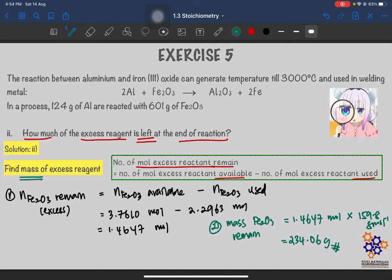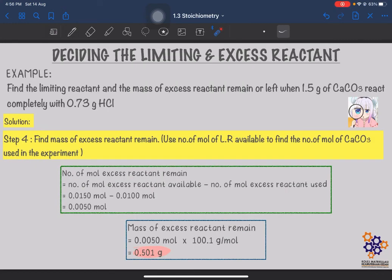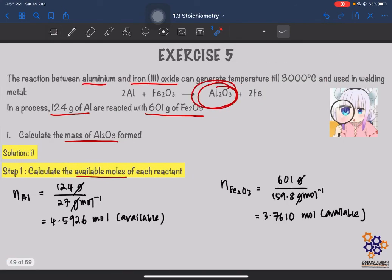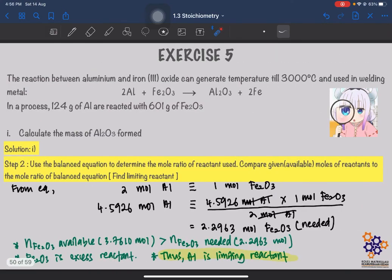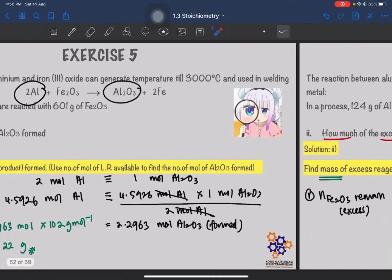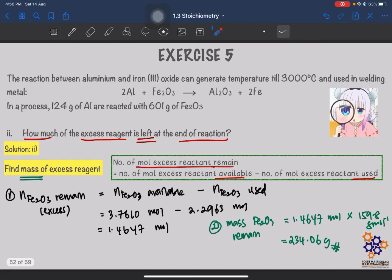We have finished part B of subtopic 1.3 stoichiometry: limiting reactant. That is all for today. We are going to stop here. Thank you very much.